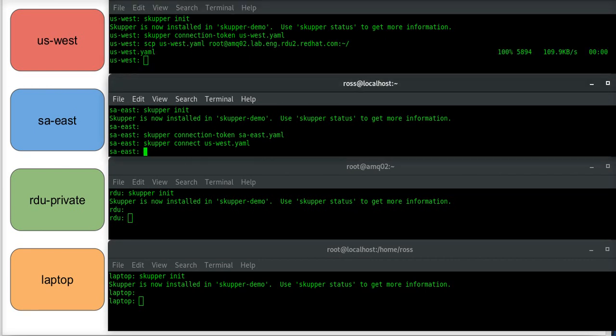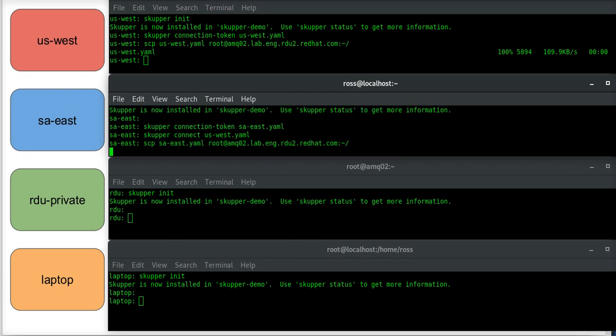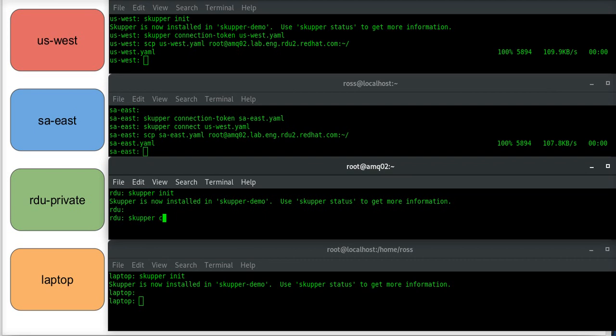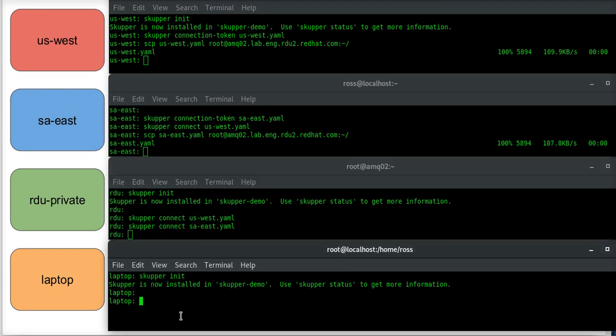And now that they're here, I will say Skupper connect uswest, and connect saeast, and then on my laptop, connect uswest.